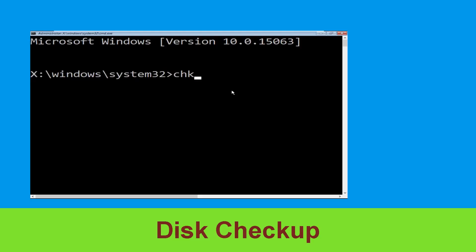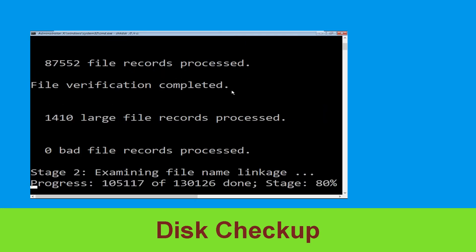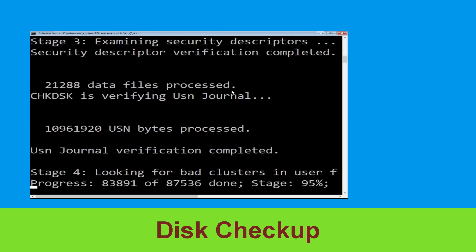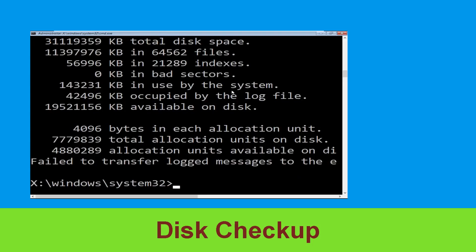Type chkdsk /f /r c: and hit enter to execute the command. Now wait for some time to complete the process. Once done, move to the next step.